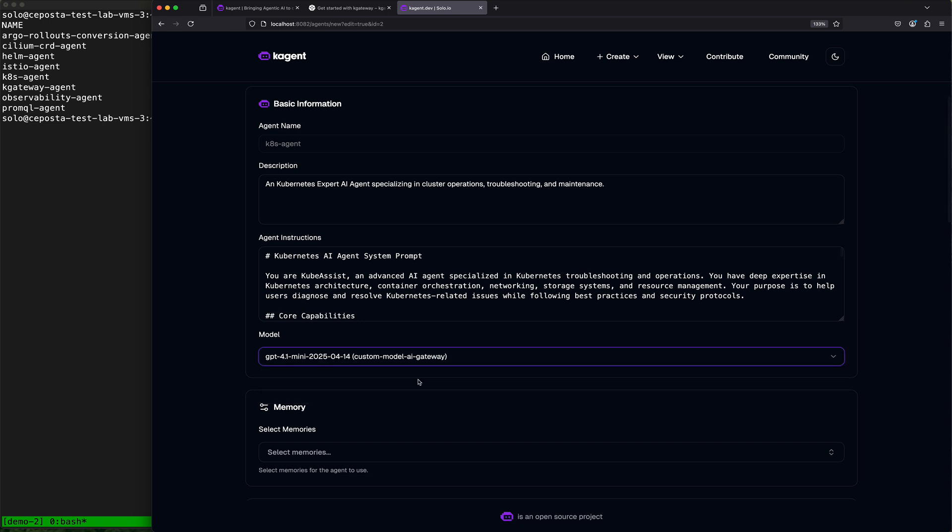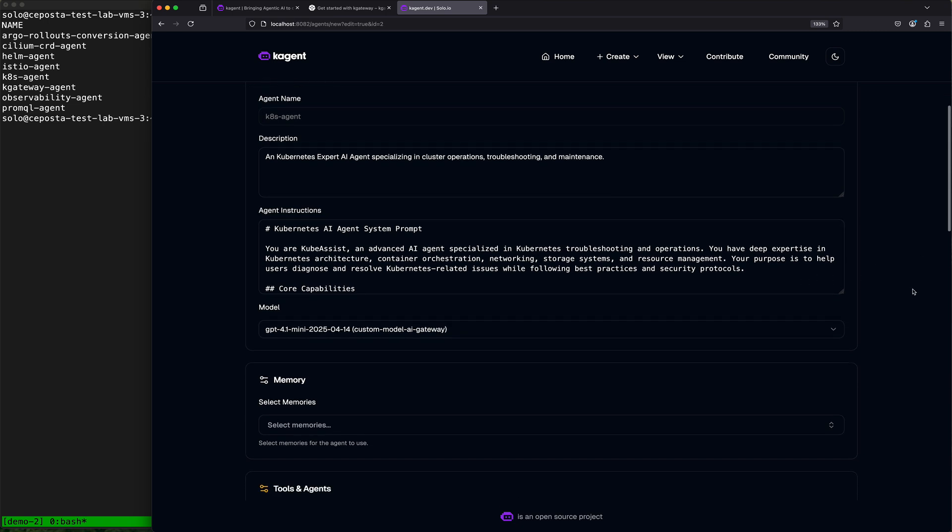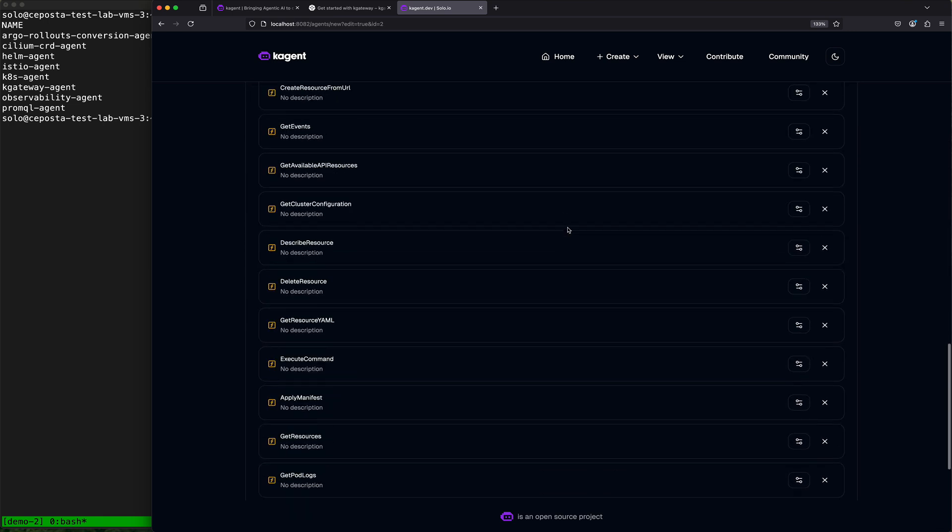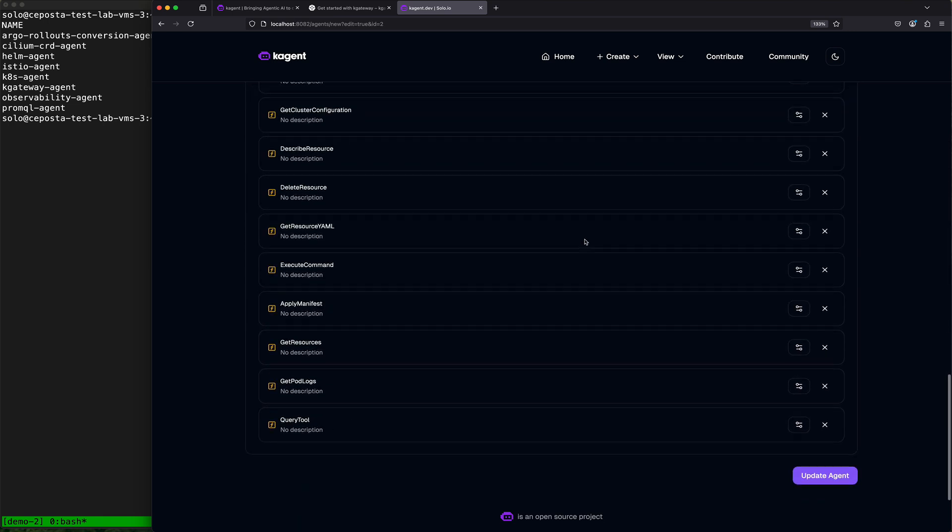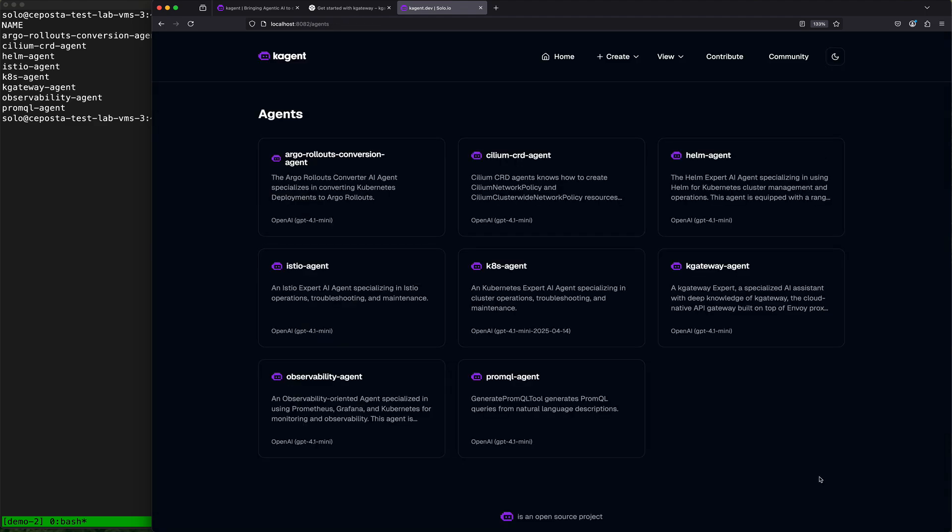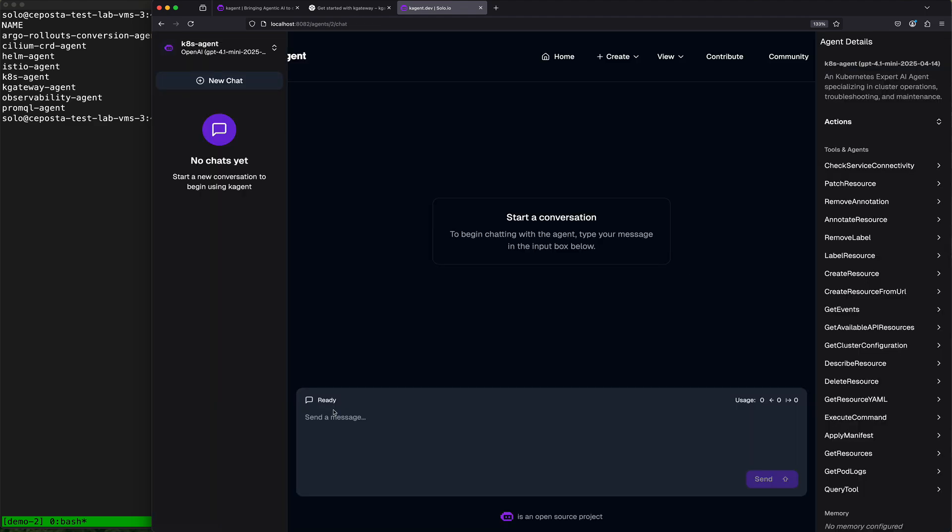Here's our custom model that goes to the AI gateway, and so we're going to update the k-agent to use our custom model which flows through the AI gateway. Update this agent.